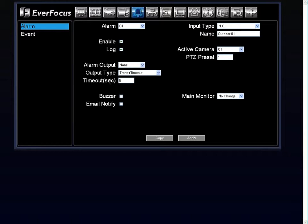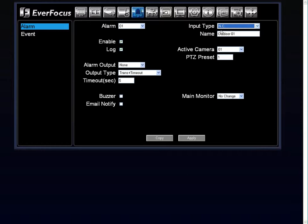You have the options of having a buzzer or an email notification sent to you any time alarm one may be triggered. You would choose your input types. Your input types are normally open and normally close. And then you can go ahead and name that particular alarm underneath your input type.